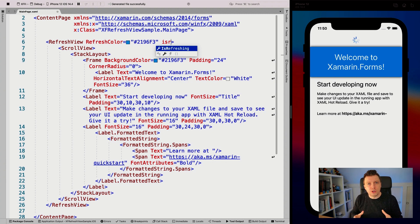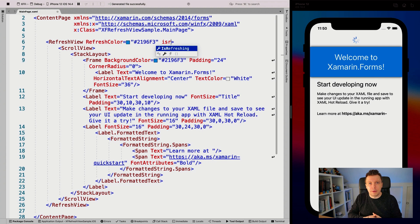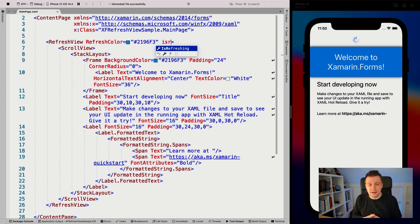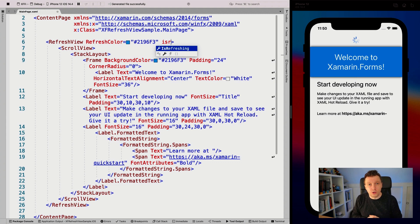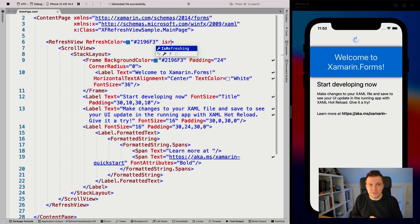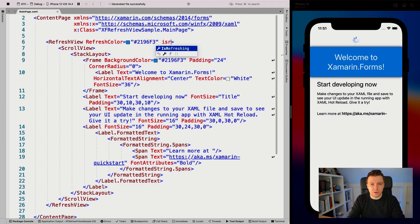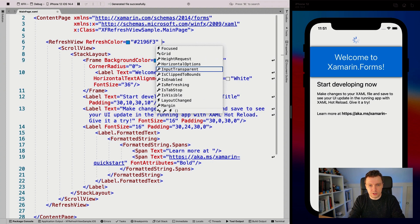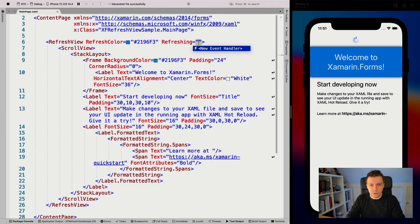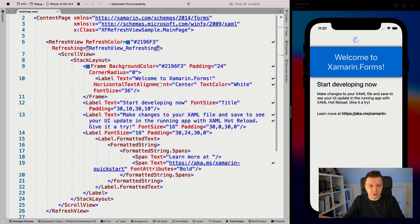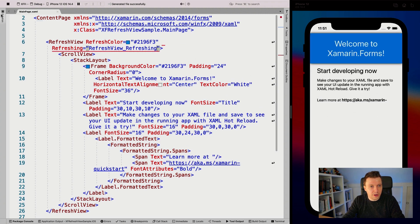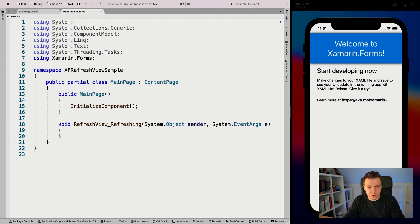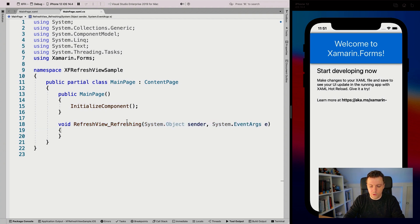If you want to know more about data binding, it should pop up on your screen. You can look at that playlist - hopefully data binding will become clearer. If there's something you want to learn in that area, let me know in the comments. For now, to keep it simple, I'll work with the event. I'm going to say refreshing here - it can create a new event handler automatically. When I go to the code behind in our main page, it has created this refresh view refreshing method for us.